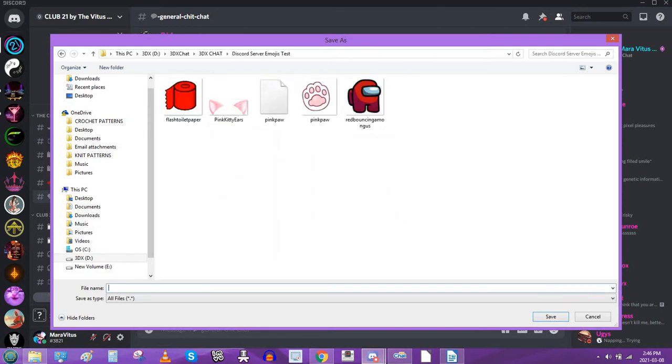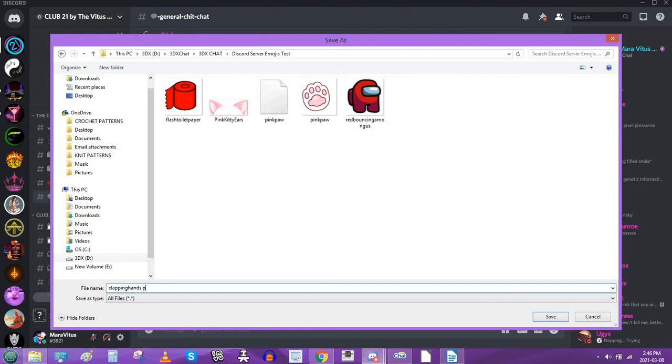So let's call it clapping hands. Now, this is very, very important. You have to add a file extension that represents an image after it. So .jpg does not work all the time, but I am finding that .png works every single time, even if it's a GIF.